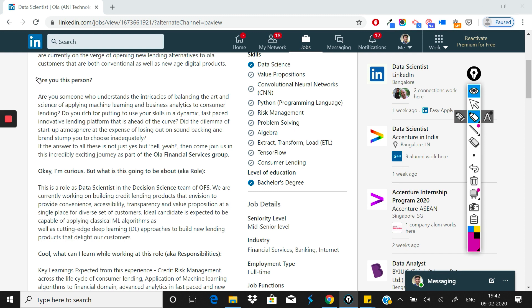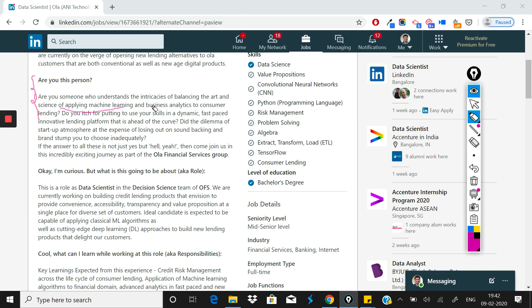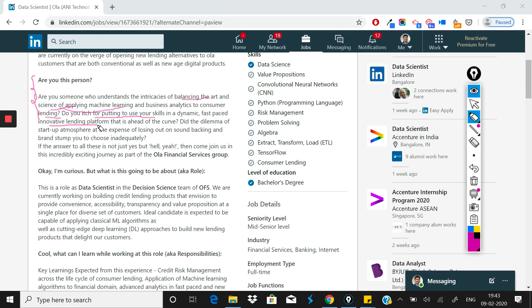I really liked their description. They wrote "Are you this person?" They ask, are you someone who understands the intricacies of balancing the art and science of applying ML and business analytics to consumer lending? I love this sentence about balancing the art and science of applying ML.